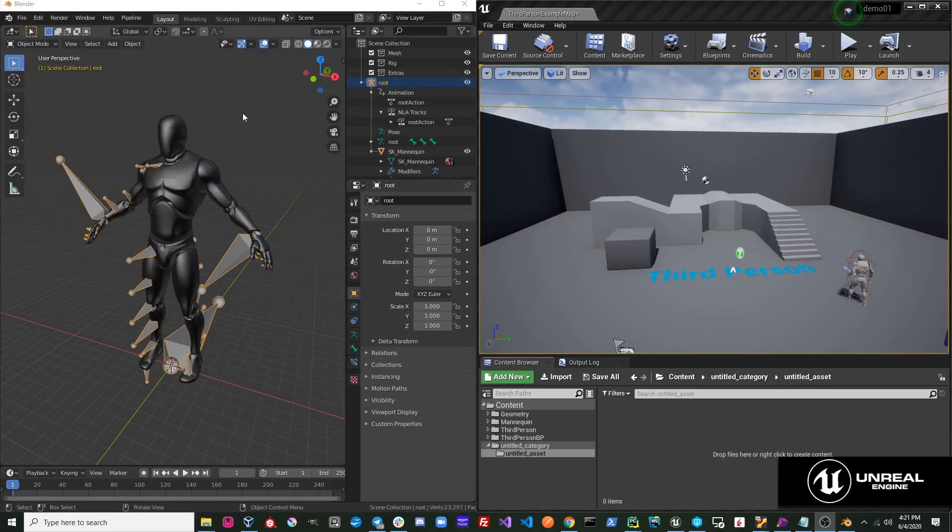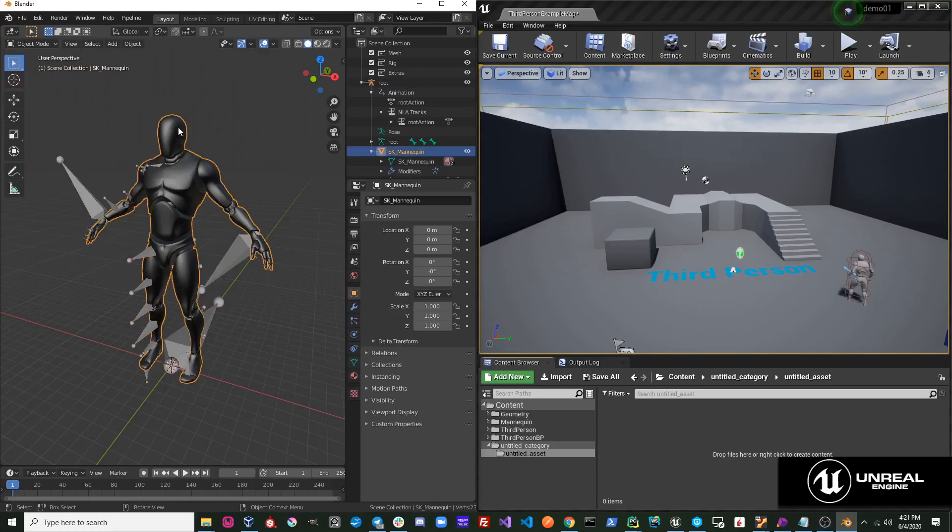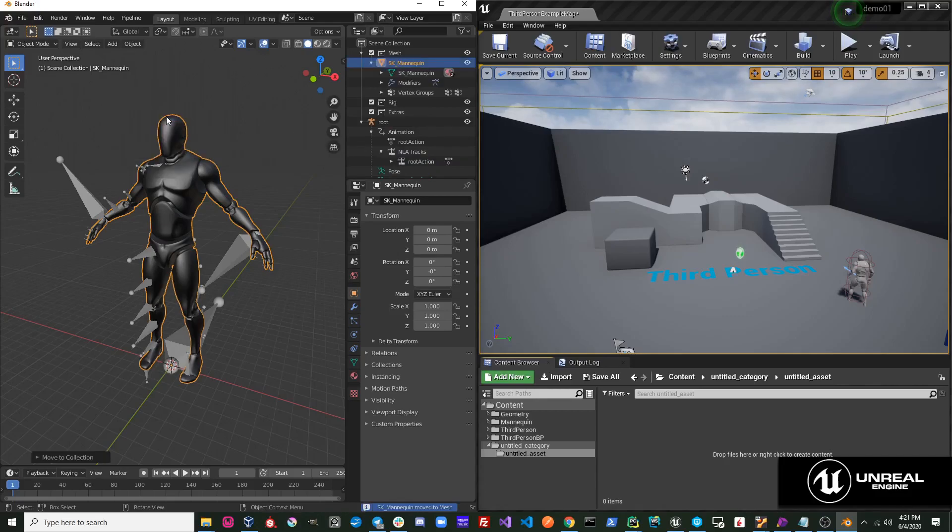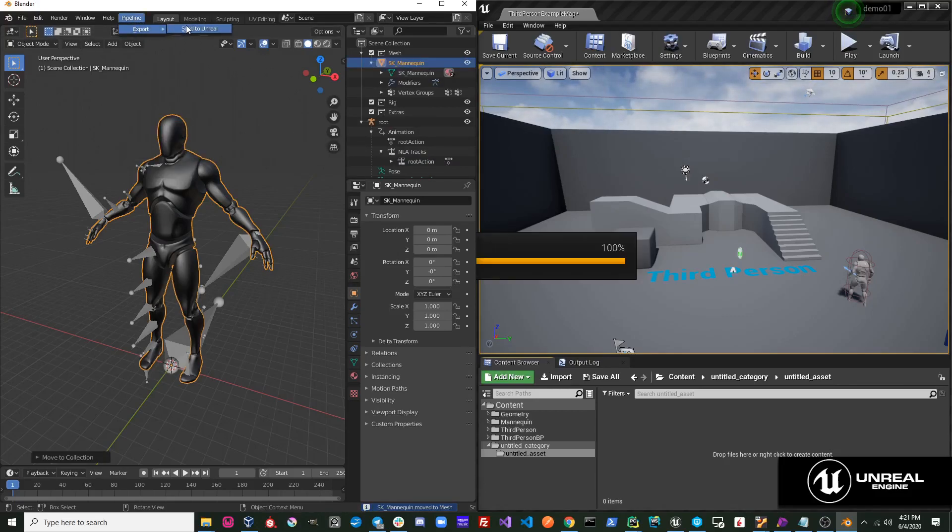For example, I have the mannequin character here. I will simply select the mannequin character mesh and move it to the Mesh collection. I'm going to hit Pipeline, Export, Send to Unreal.